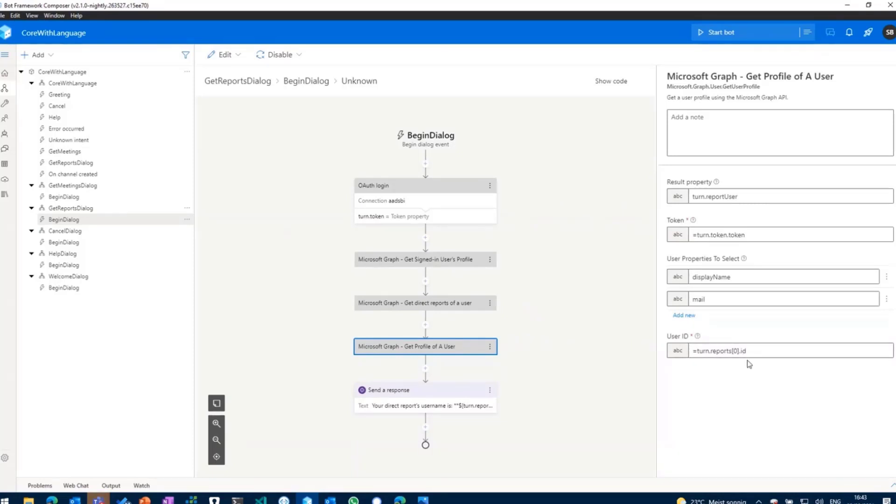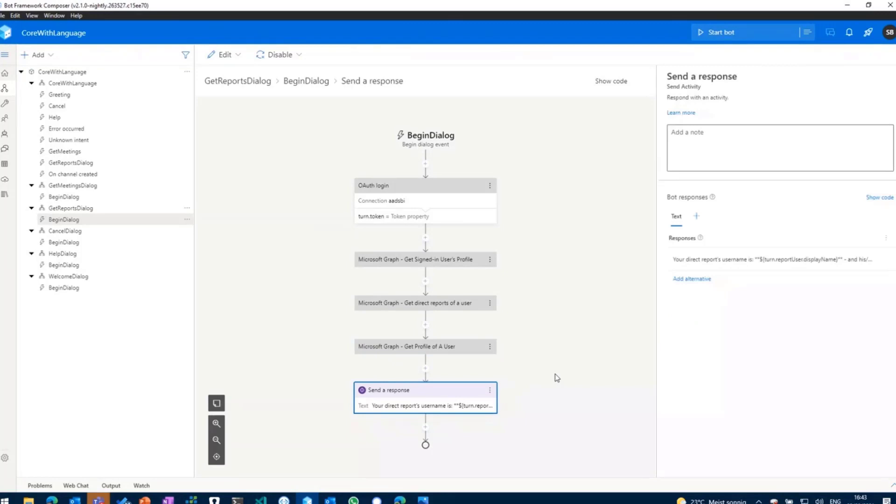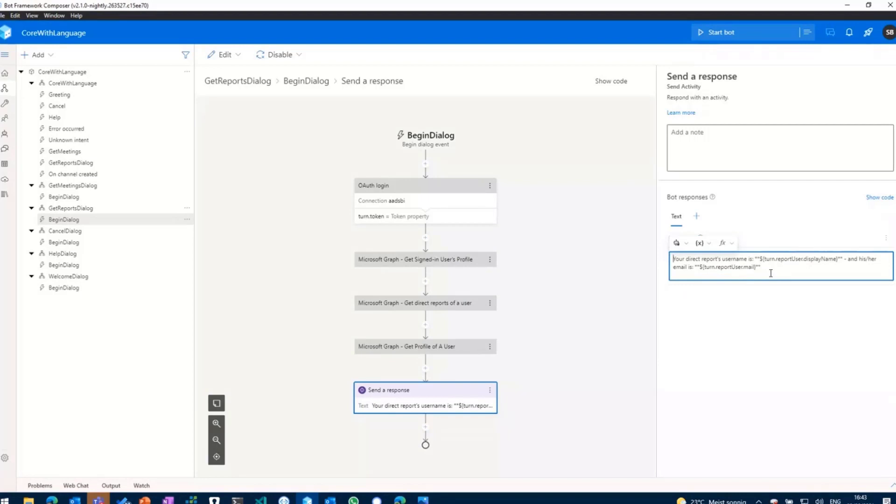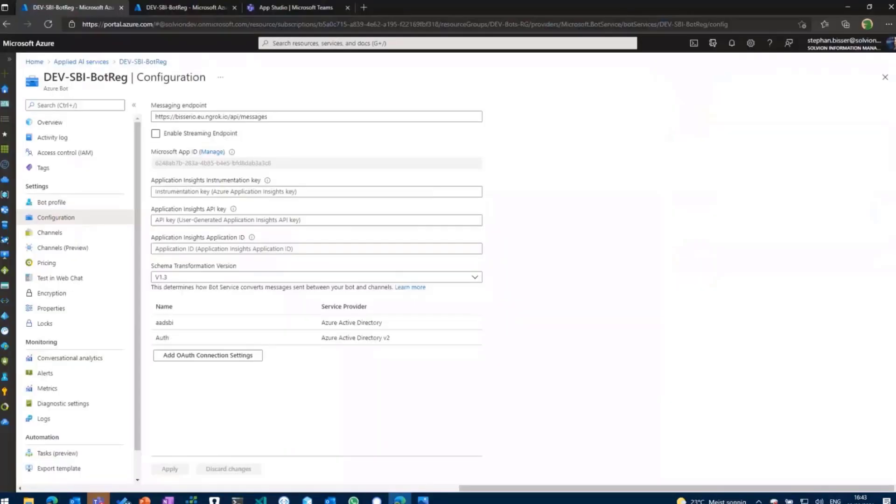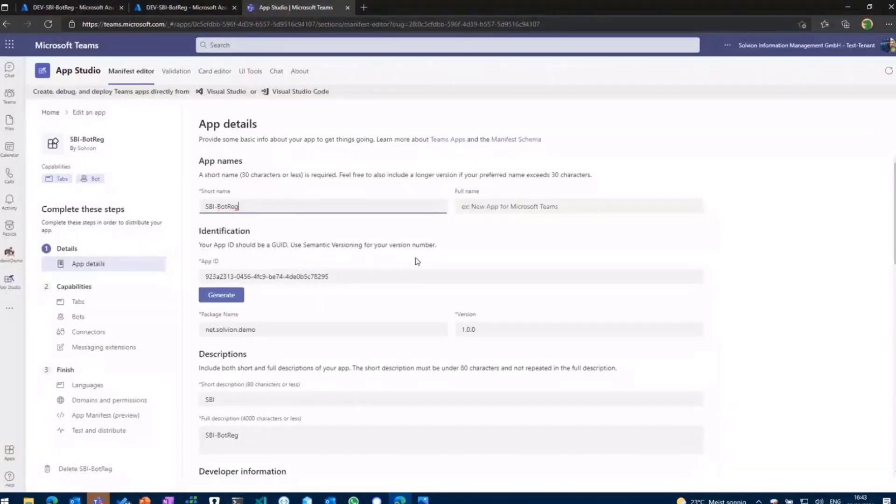And then what we'll do is we'll just send out the user's display name and the user's email address. And that's basically it. So if I'm gonna run that bot right now just right from Composer, click start, we'll give it a minute or so to start.